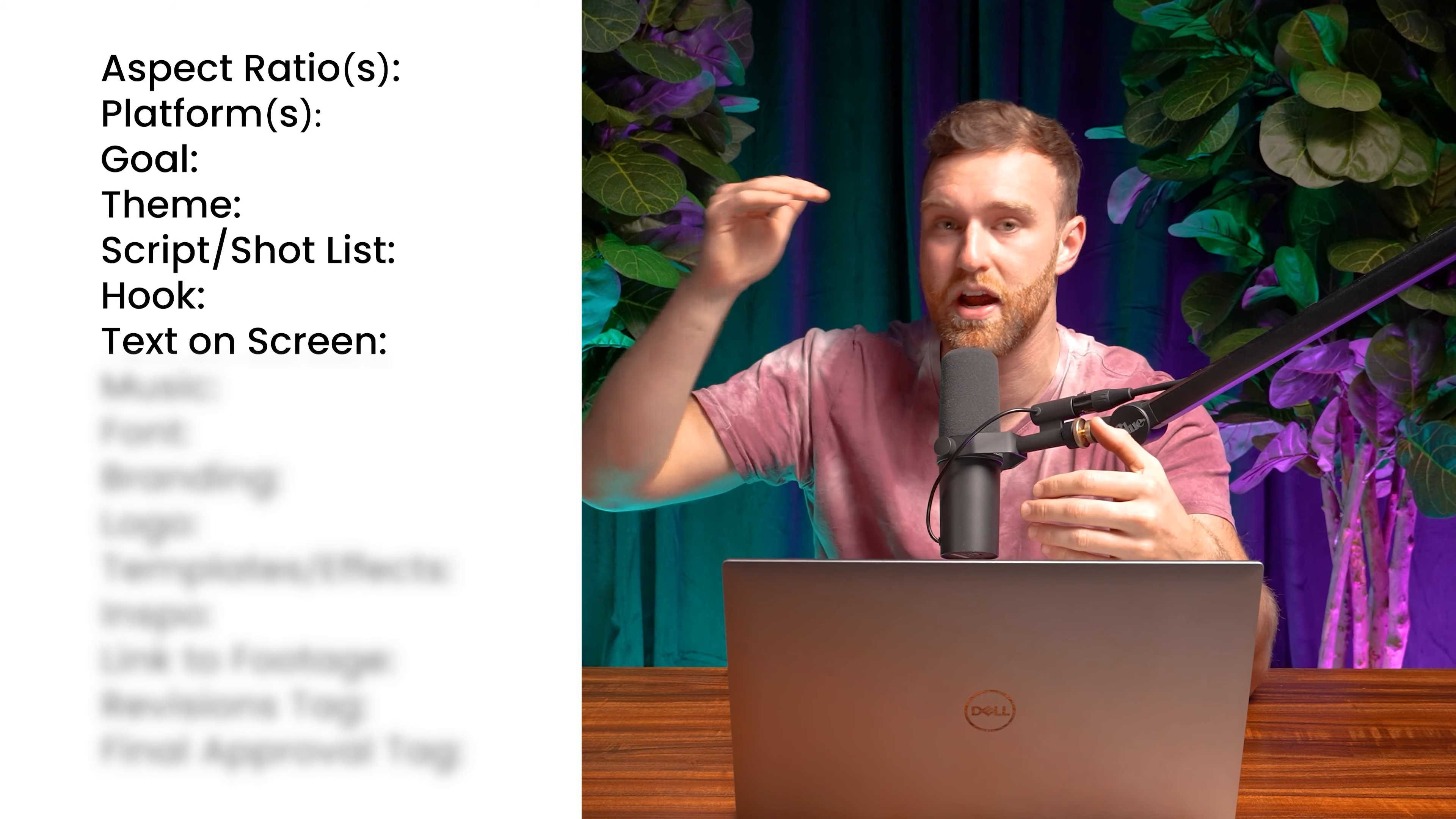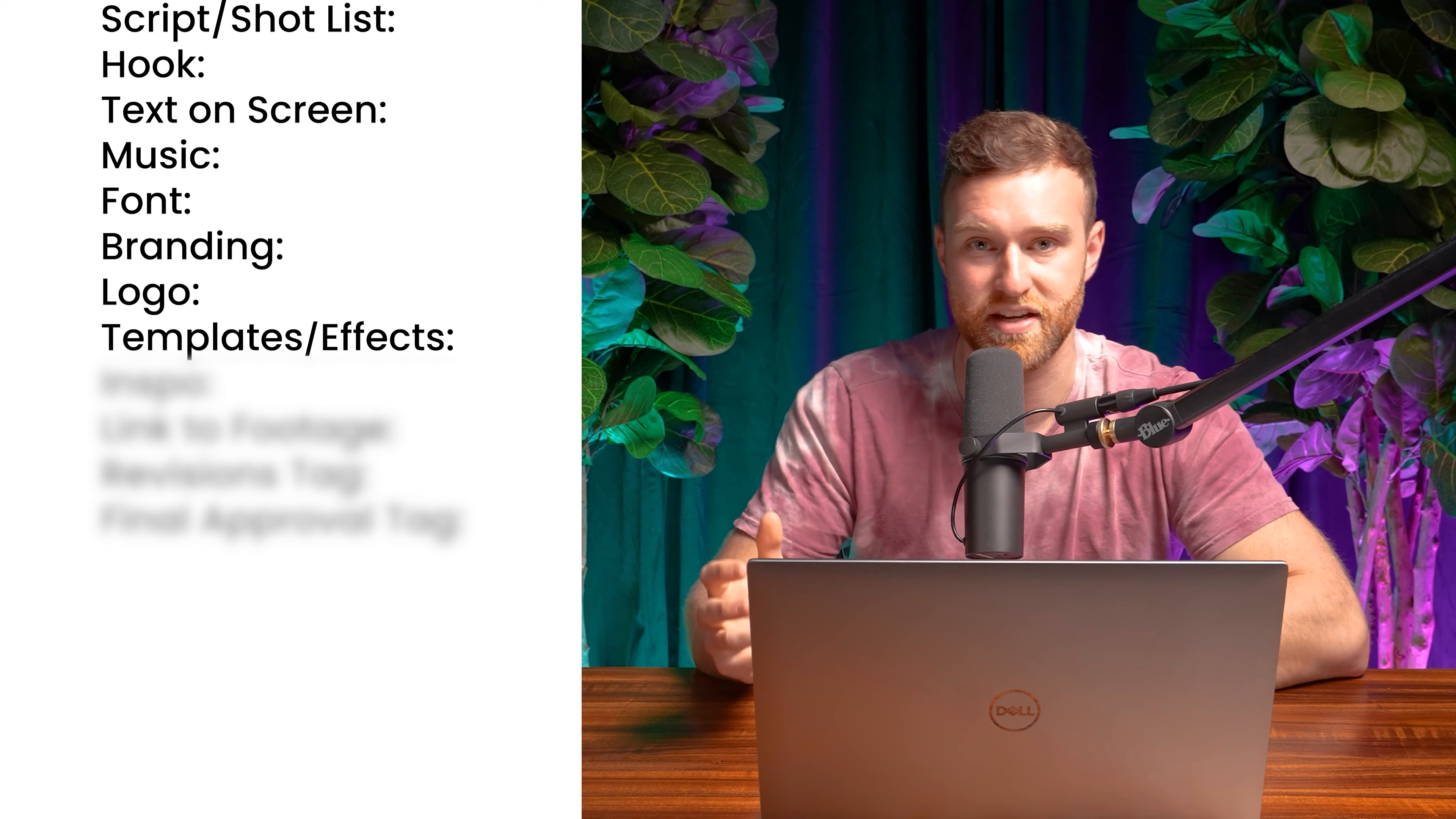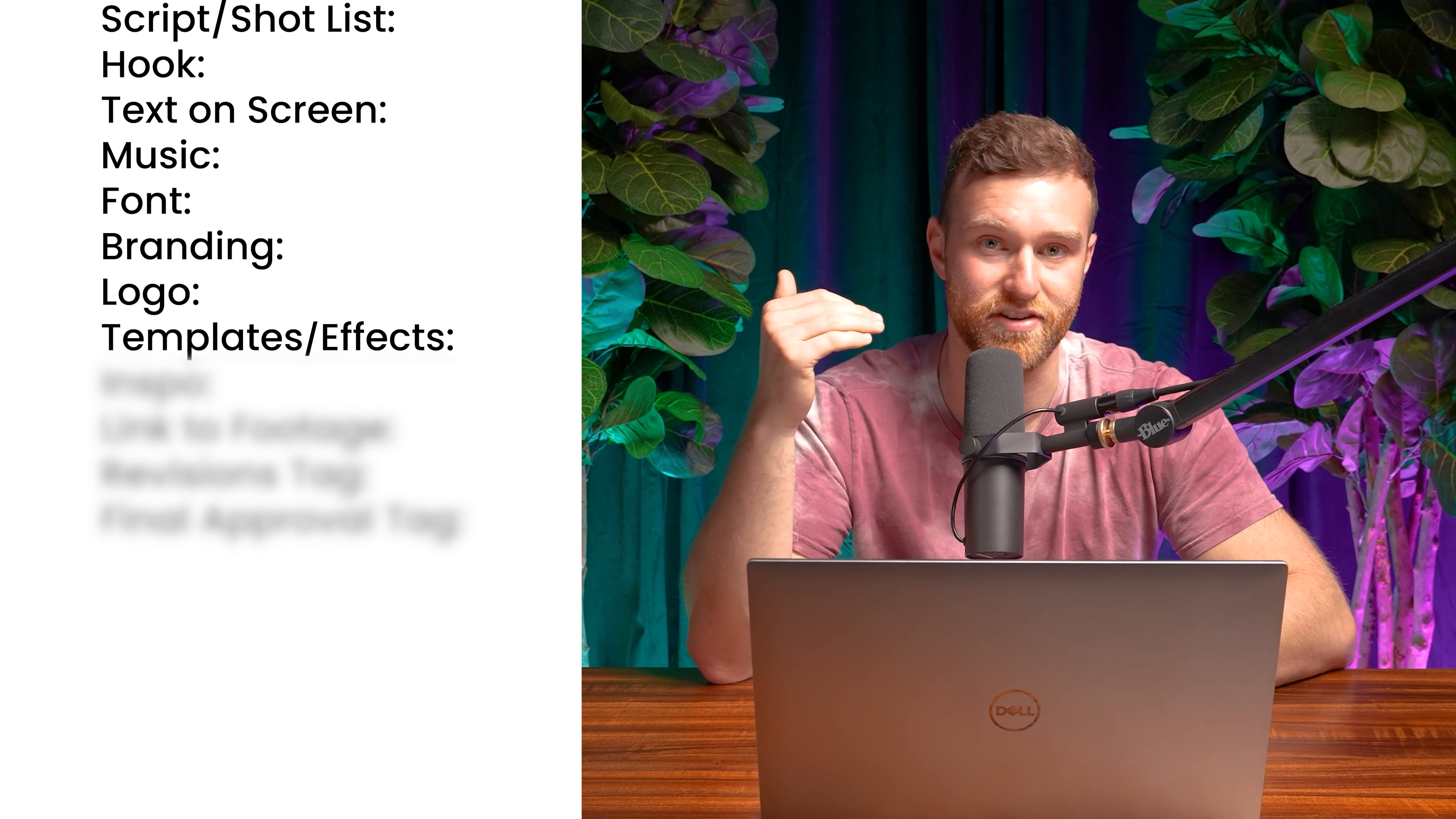The next item up is templates or effects. Sometimes we just want some simple stuff that's kind of imitating other things that we've already made before, or we want some kind of special effects in there. So that's what we'll put in that section.